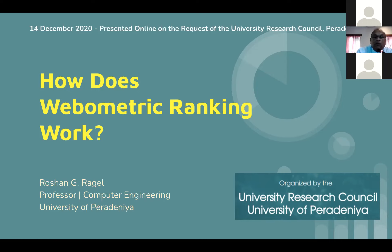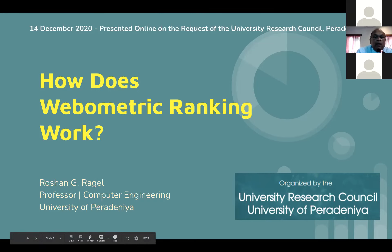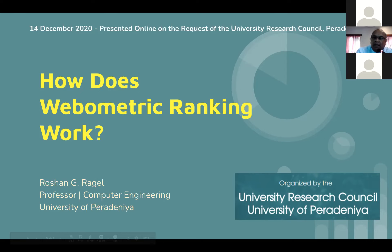I thank Professor Madhujit, Director of the University Research Council, for taking the initiative to introduce this series of presentations, and I thank Professor Roshan Ragel for accepting the invitation and coming forward to make this presentation. I hope you will all enjoy the presentation by Professor Roshan Ragel. Thank you very much.